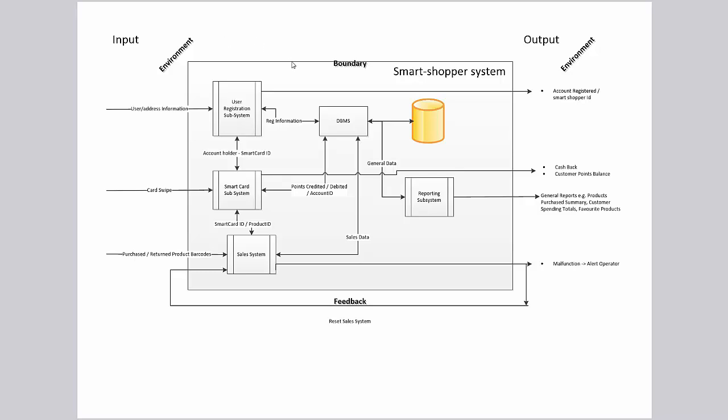Looking at the basic definitions that we've looked at, we can see here a system known as the Smart Shopper system. The system's goal is to model points that people accrue during shopping and to manage those as well as user information. You can see that the system has a designated boundary. The boundary encloses the system and all of its elements. The system has an environment. And in that environment, a number of different properties have been designated. These properties become inputs and the inputs flow across the system boundary.